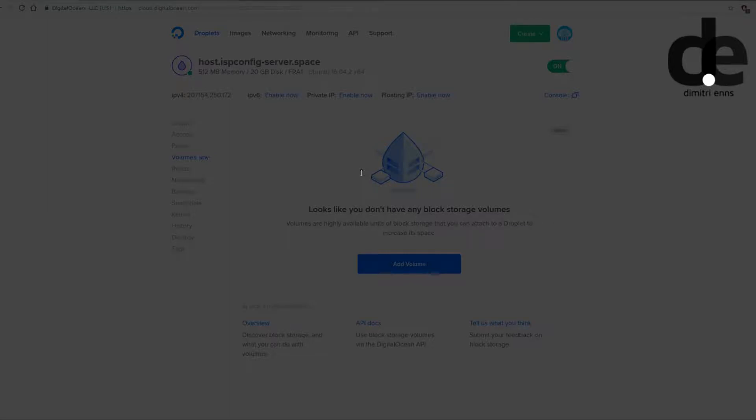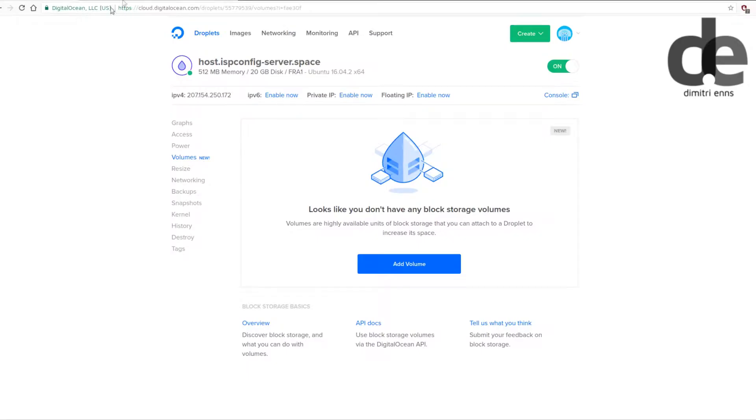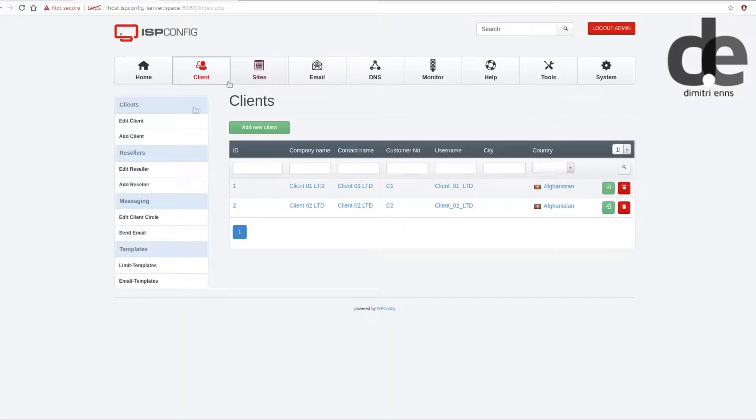Hi YouTube! Today I want to show you how you can attach DigitalOcean's block storage on the ISP config server. In this example I will show you how you can attach the block storage to a certain client.